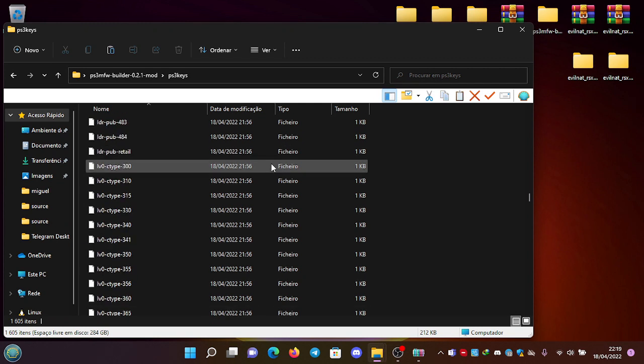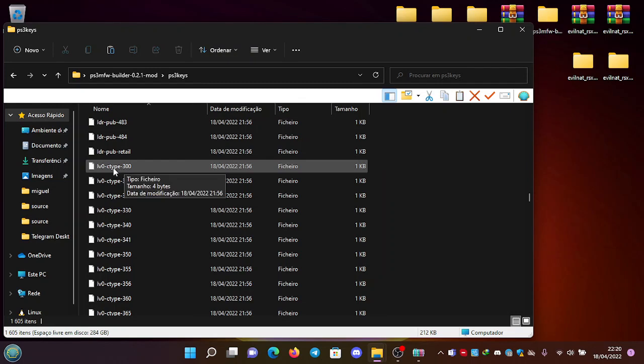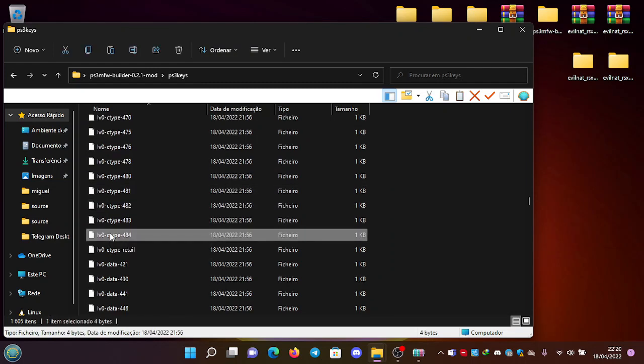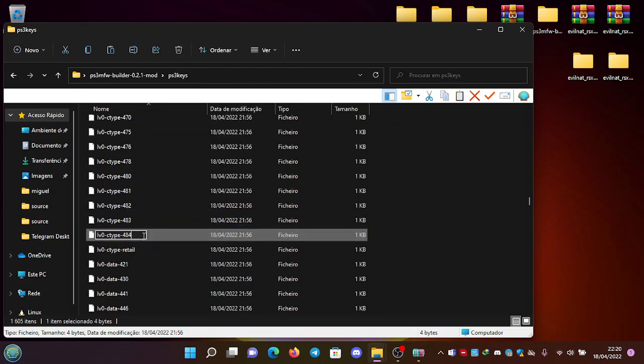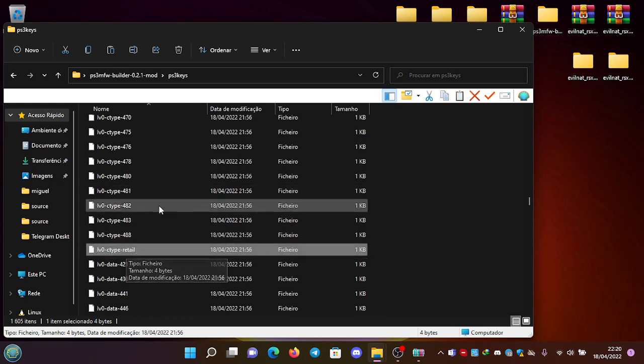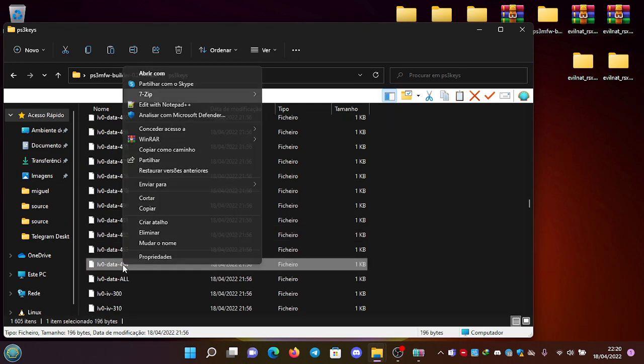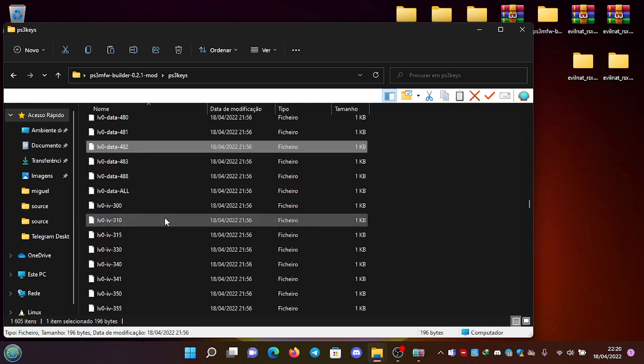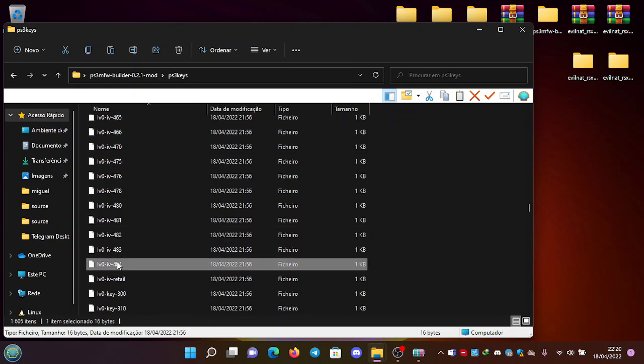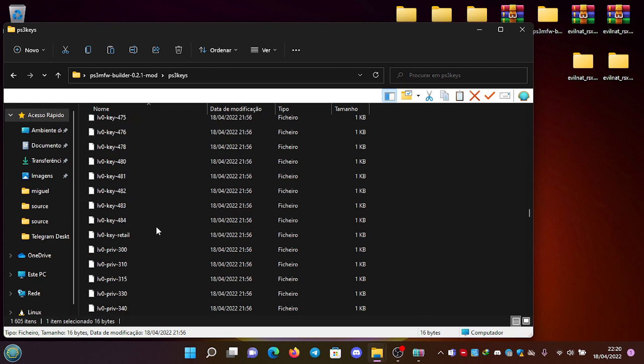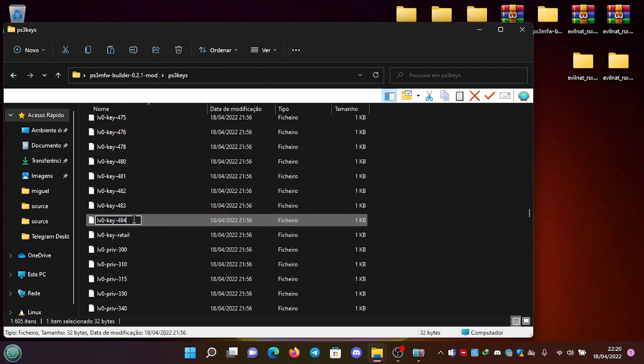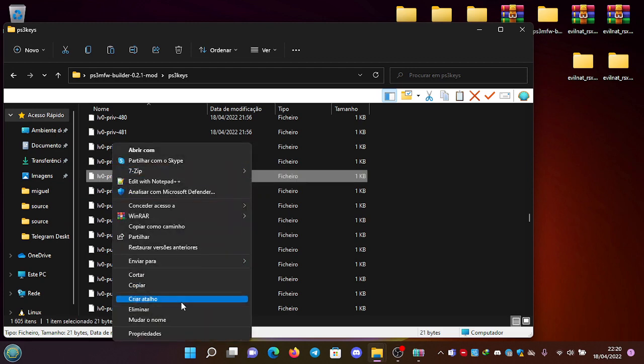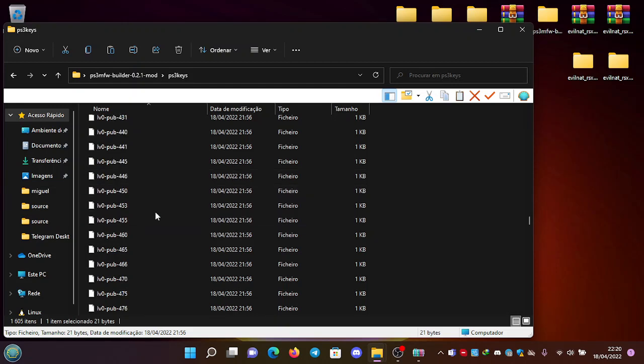There it is. Okay, so we begin. First, we have LV0 C Type 4.84 - we're going to rename it to 4.88. The LV0 IV, we're going to rename it to 4.88. LV0 key, 4.84 to 4.88. And finally, the private and the pub, 4.84 to 4.88, and the pub 4.84 to 4.88.